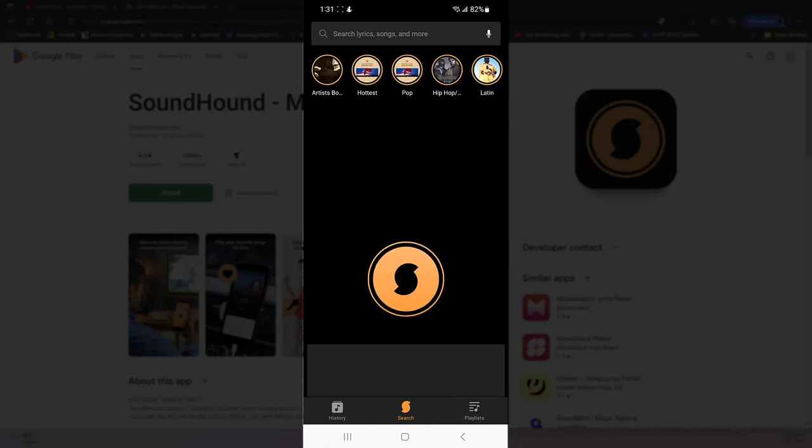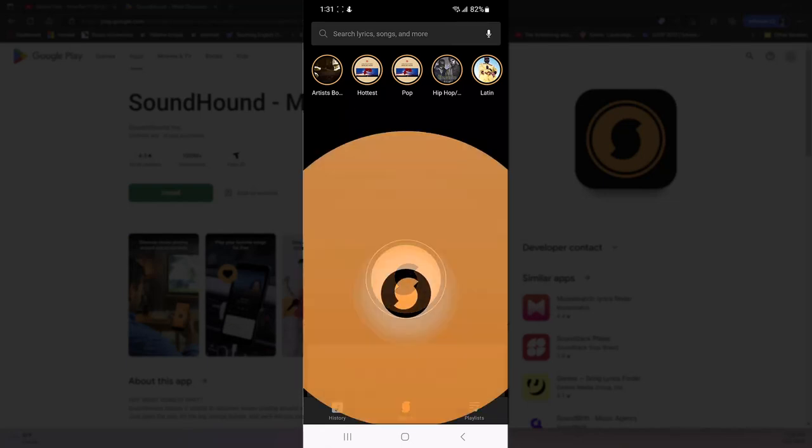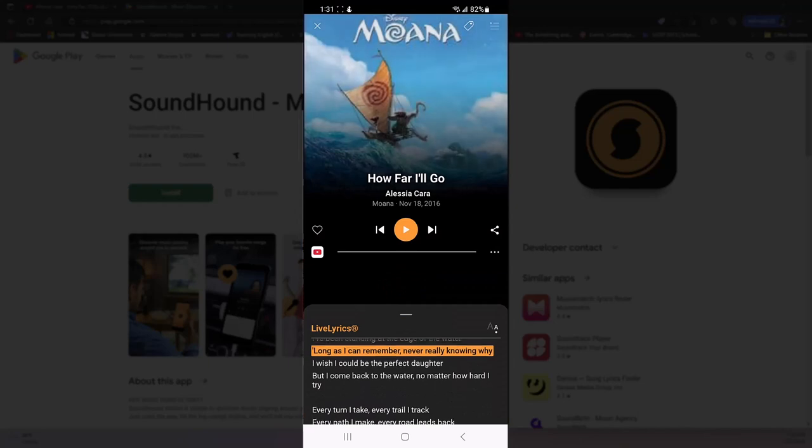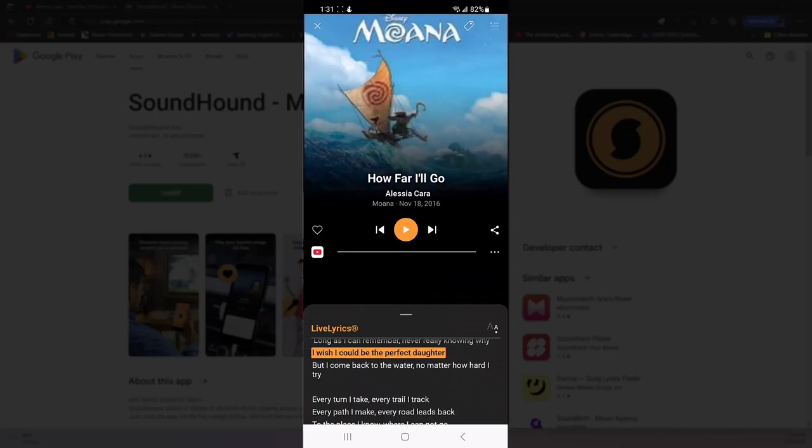All you have to do is open the app, tap on the icon, hold it up to the speaker playing the song, and the app will bring up the lyrics and information about the song.